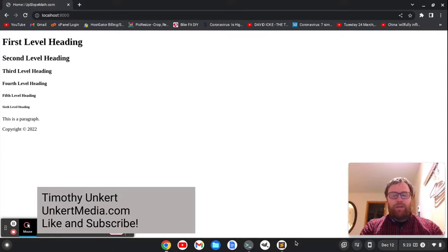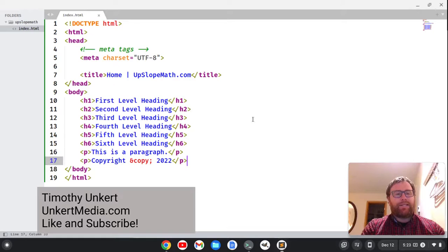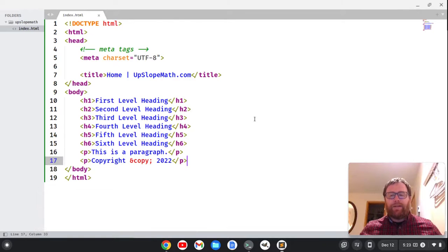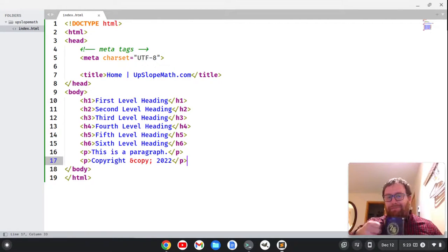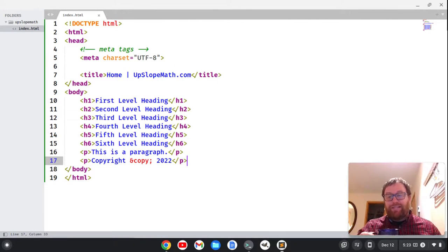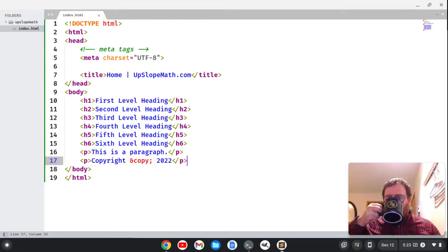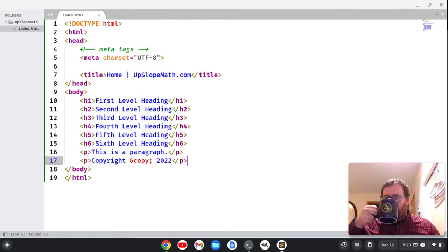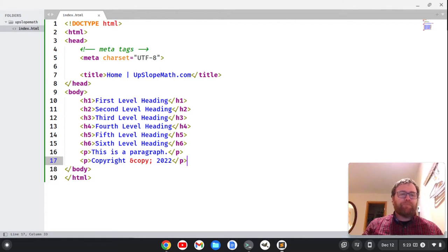you can see that the copyright symbol shows up properly. So that is the copyright symbol, and the meta character set UTF-8.